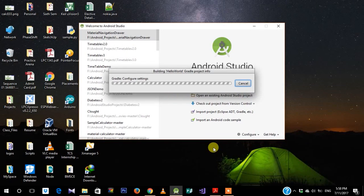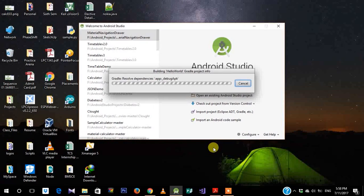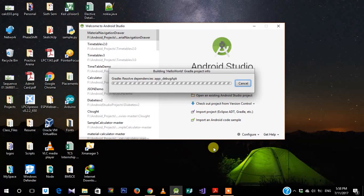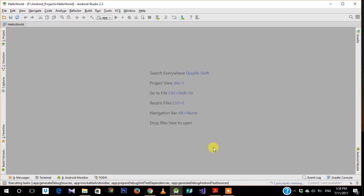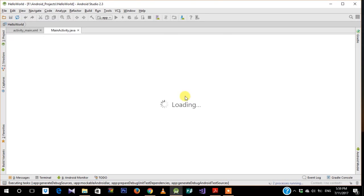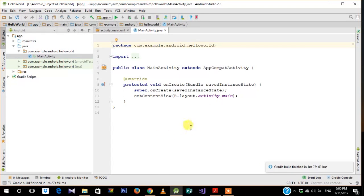Android Studio will take a couple of minutes to load on your first start. When you create your first project, it generally takes a long time to build all the resource files, Java files, and R files. You can see the Gradle build running at the bottom. Once it's complete, you'll see a message saying 'Gradle build finished' and you can start your Android project.